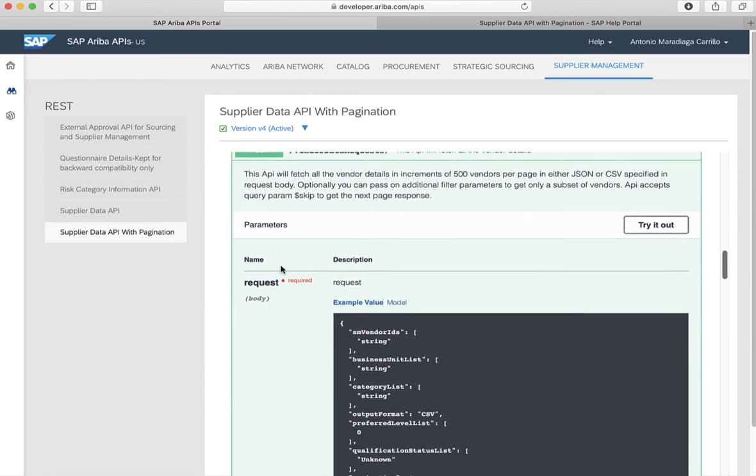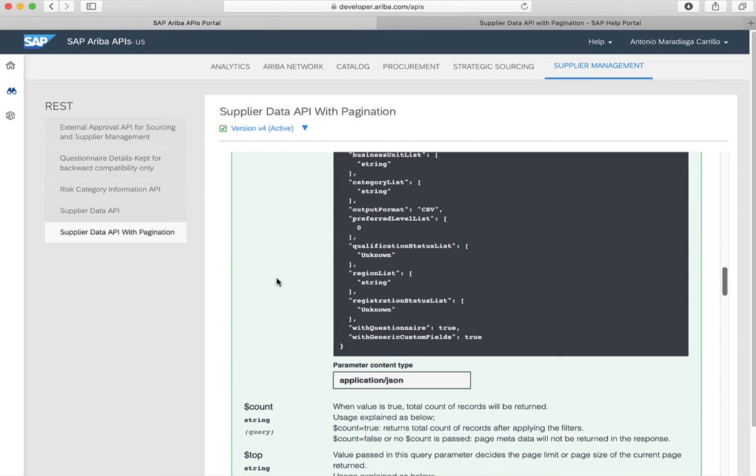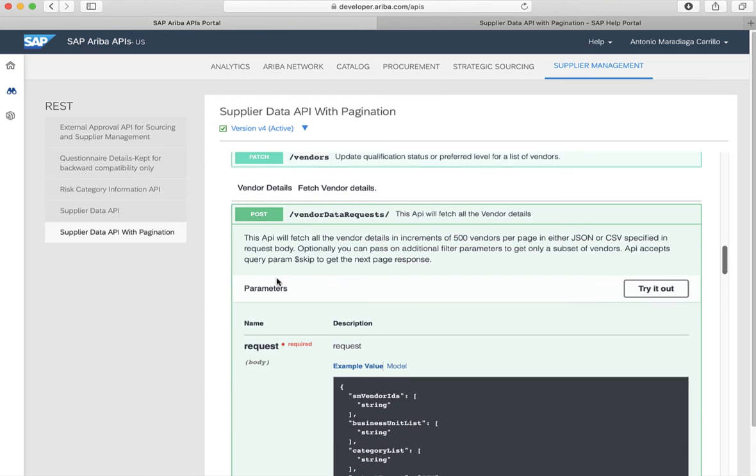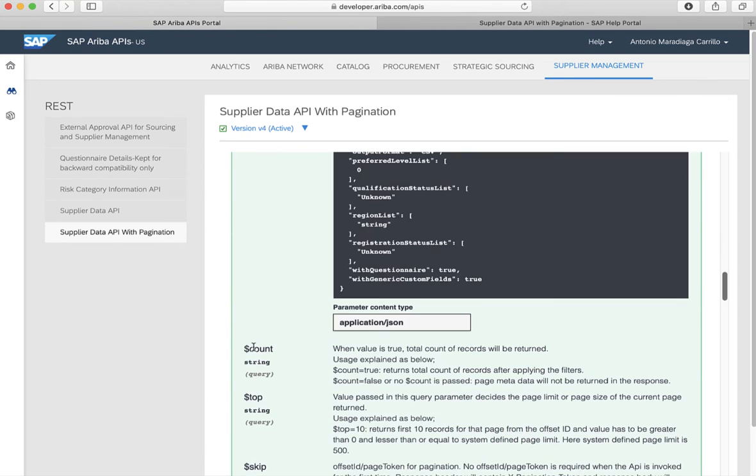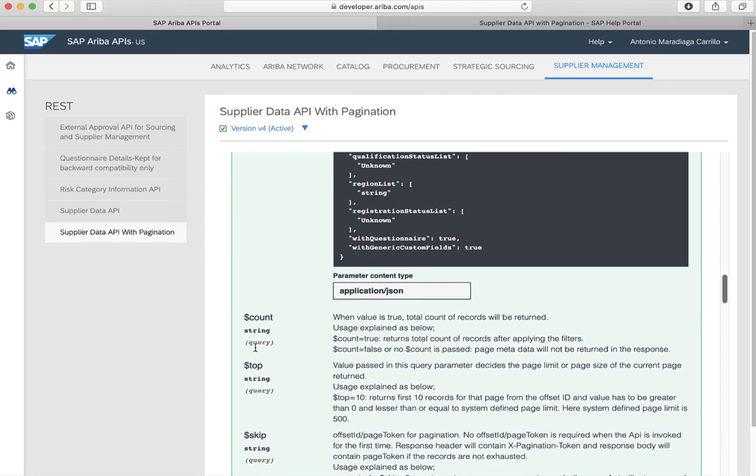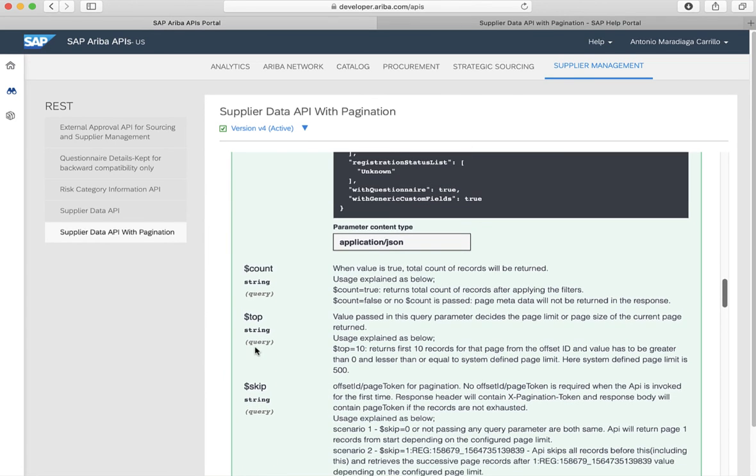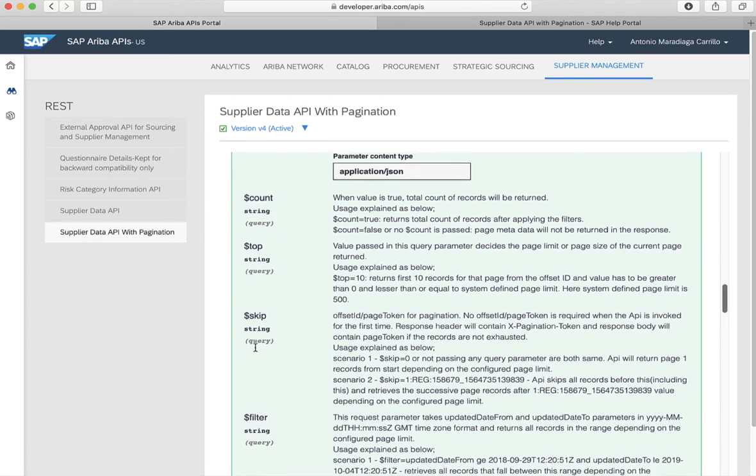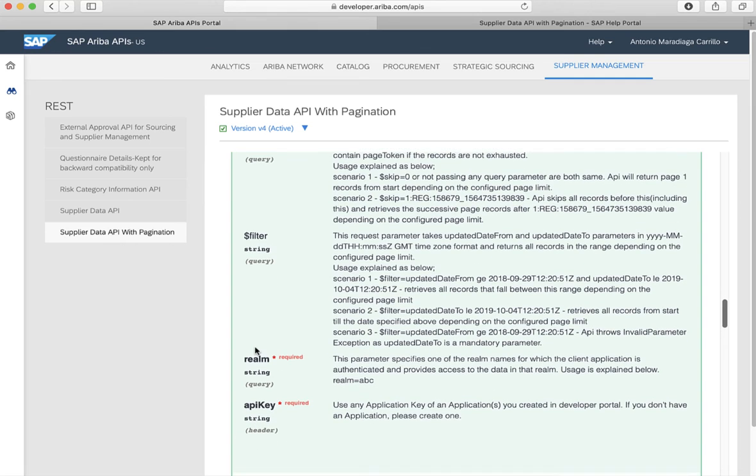In the case of this particular method, you can send a request, which is expected as a body. We also have different parameters, query parameters that we can specify. And there's also the realm, which is important, and the API key, which is a header parameter. So notice that whenever a parameter is required, we'll specify if it's a header or a query parameter.